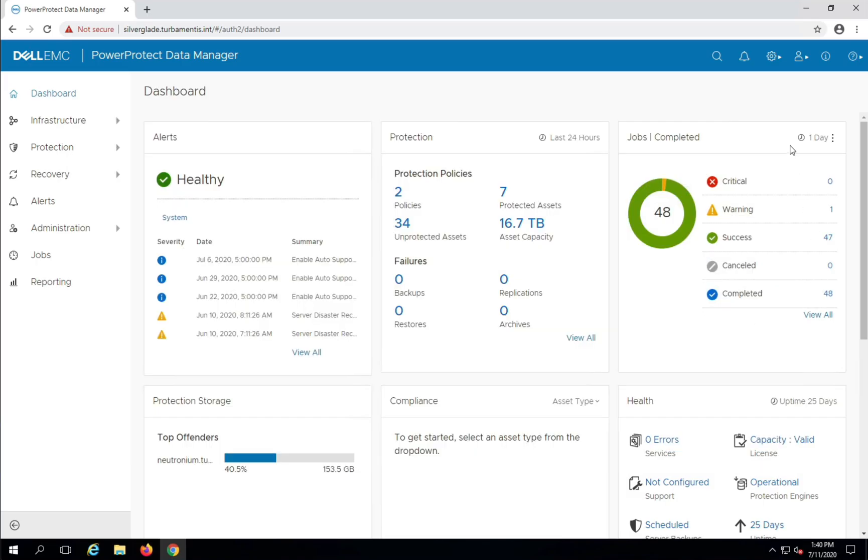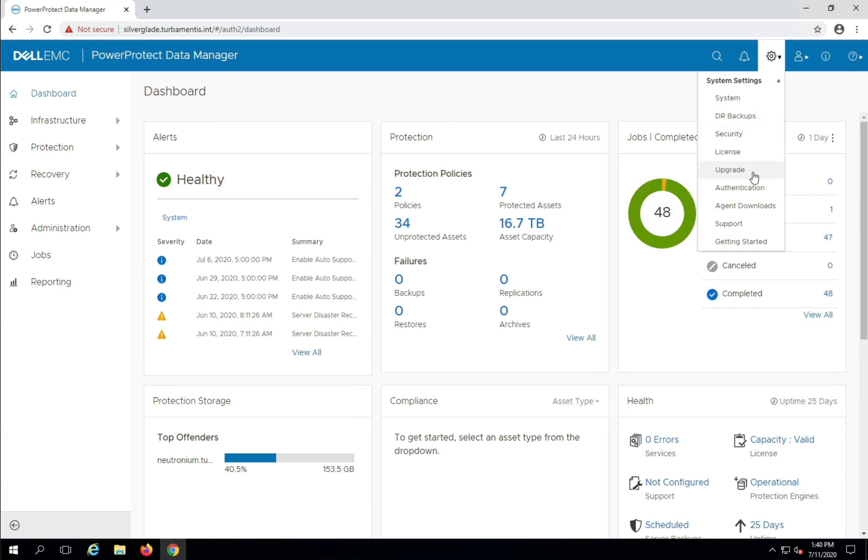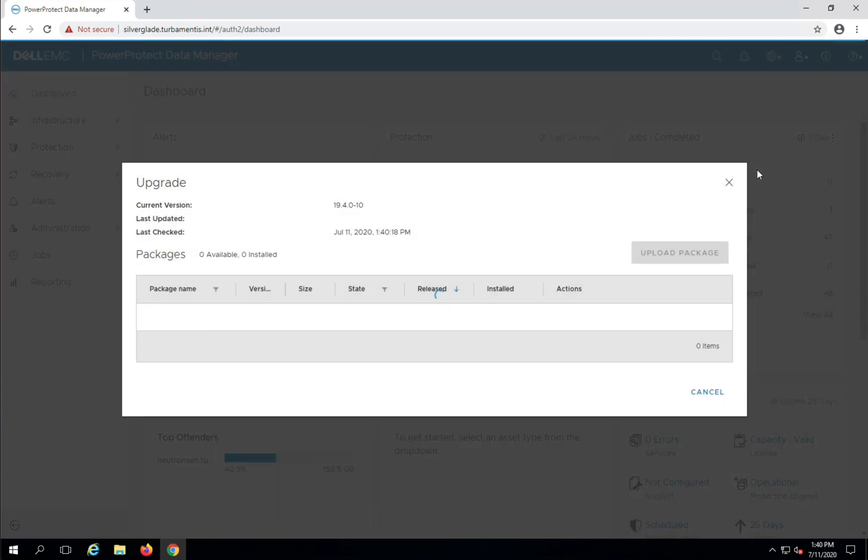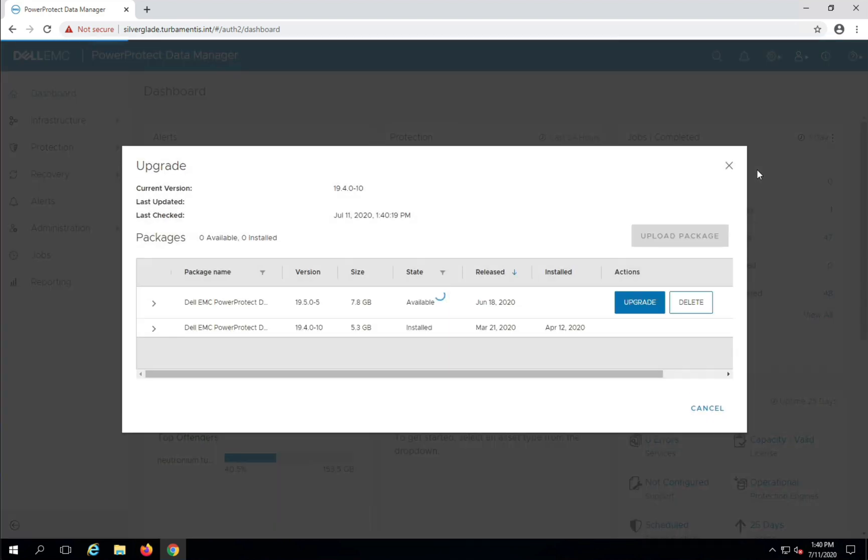In PPDM I can go back to the gear menu and choose upgrade again. You can see there that the file has been processed, and I can then click upgrade to start the process.